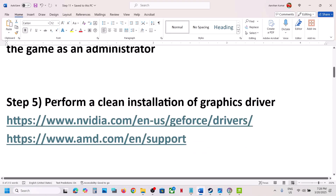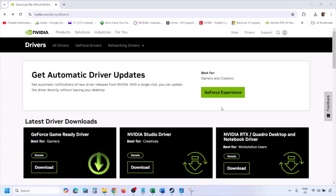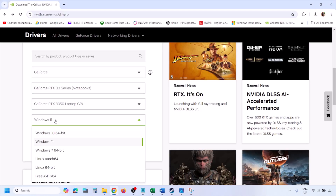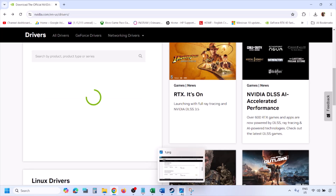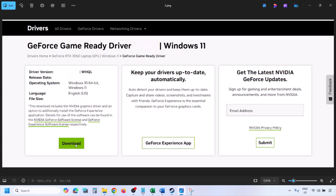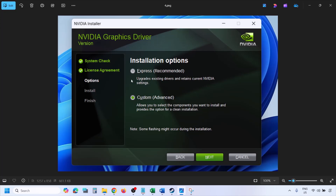The next step is to perform a clean installation of your graphics card driver. If you have an NVIDIA card, go to the NVIDIA website; if you have an AMD card, go to the AMD website. On the NVIDIA website, select your graphics card and the right operating system — Windows 10 or Windows 11 — then click Find. You will see the latest GeForce Game Ready Driver. Click View, then Download, and let the download complete. Run the EXE file, click Agree and Continue, and then select the Custom option instead of Express, then click Next.